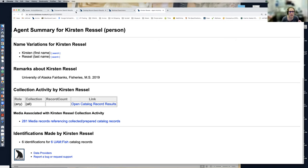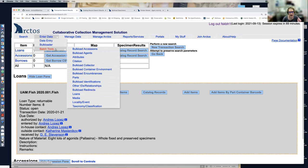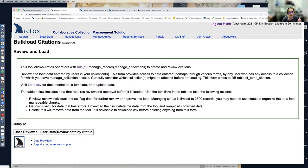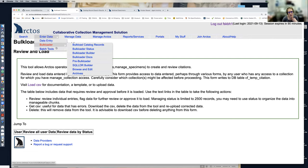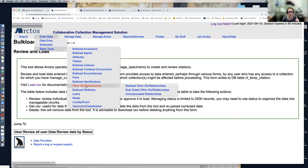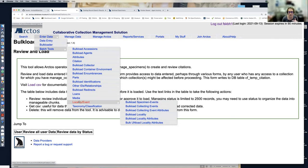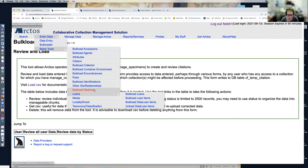Beyond entering records, if you need to edit records there are batch tools. Here you can bulk load citations — adding publications to records — add parts to records, relate identifiers, add relationships, add media, change locality, and much more. A lot of stuff can be done in bulk. So if you entered a bunch of records and realize you need to add or edit them, you can do a lot of that editing in bulk, which saves a lot of time.